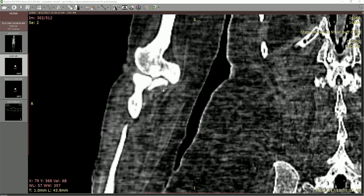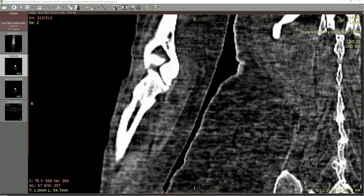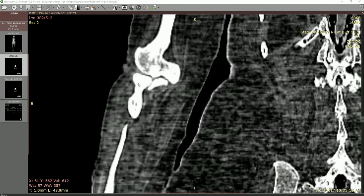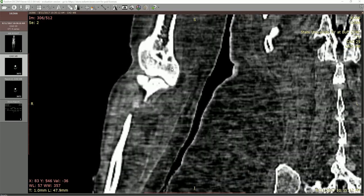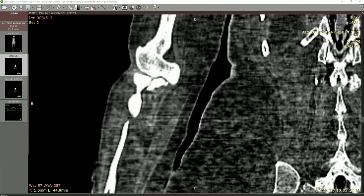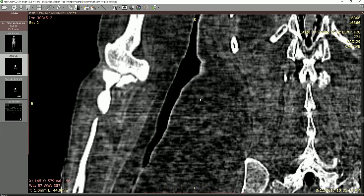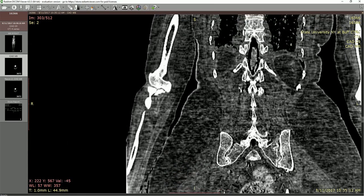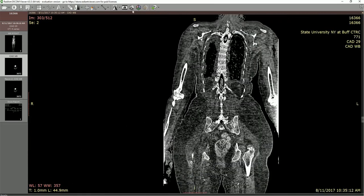Quick view of the elbow here: this would be the ulna out on this side, here's your radius, and there's your trochlea and capitulum of the humerus. I think that probably does it for the coronal view.